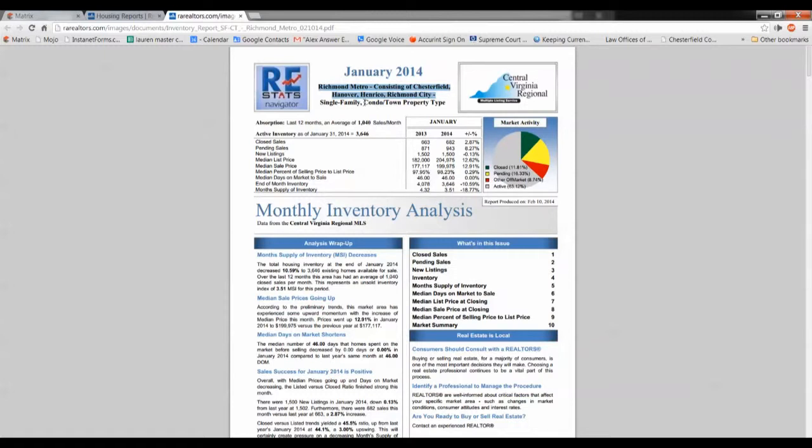Single-family and condo townhouse type properties. Of course, I still have all the access to all the other surrounding counties, Goochland, Powhatan, Amelia, New Kent, etc. And if you're interested in finding out more about the broader picture or your county specifically, just let me know and I can create those custom reports and get you some detailed information that way.